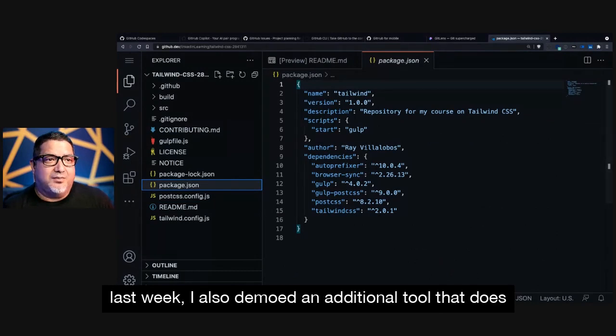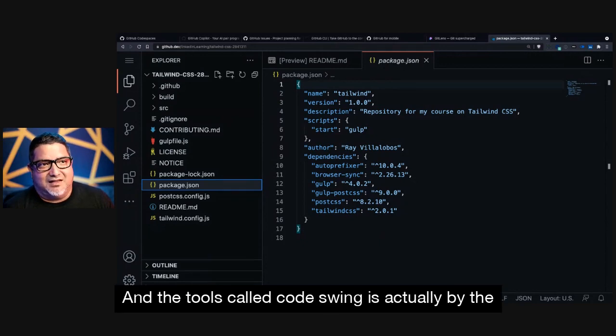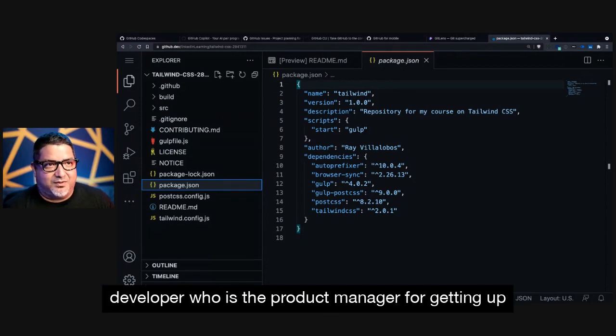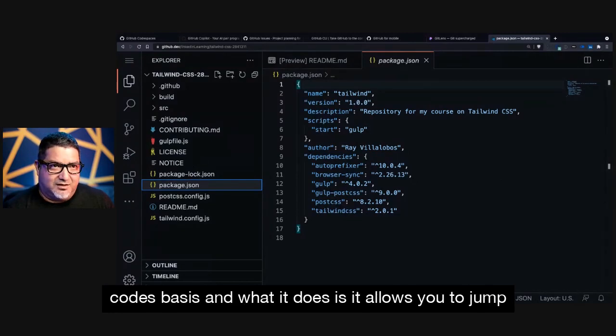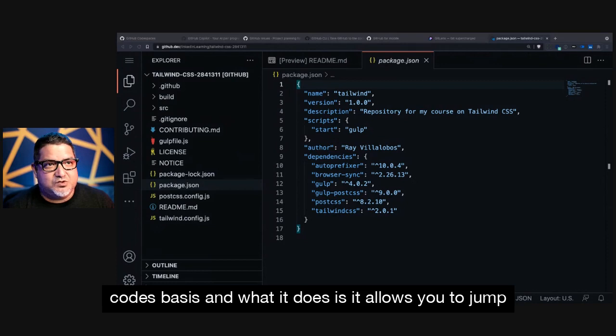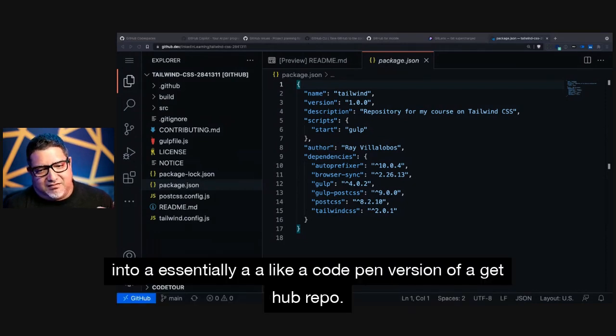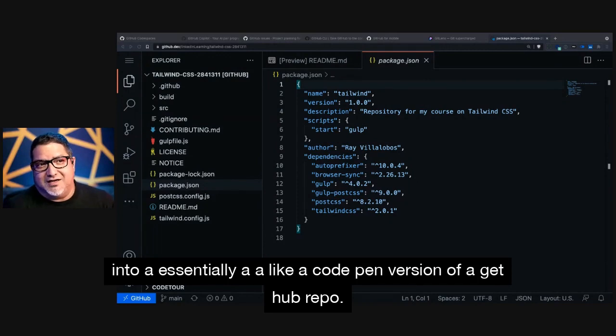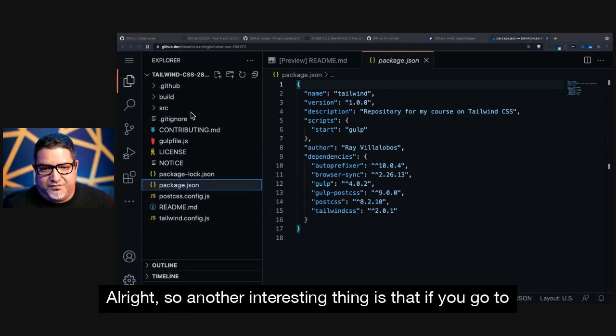Now, last week, I also demoed an additional tool that does something pretty interesting with this. And the tool is called Codeswing. It's actually by the developer who is the product manager for GitHub Codespaces. And what it does is it allows you to jump into essentially like a CodePen version of a GitHub repo. So I'm going to open this up.